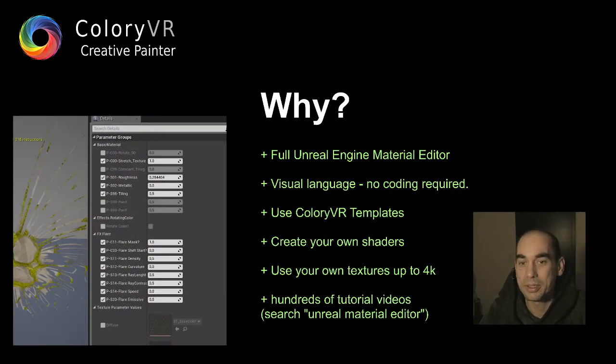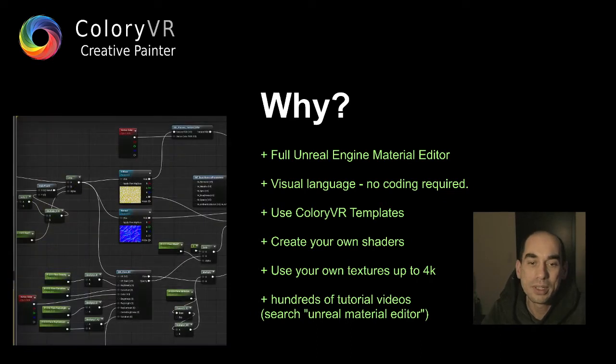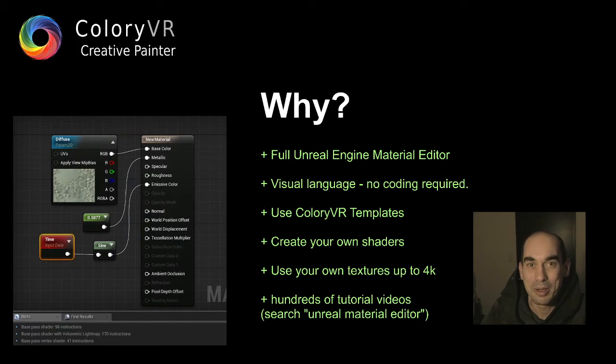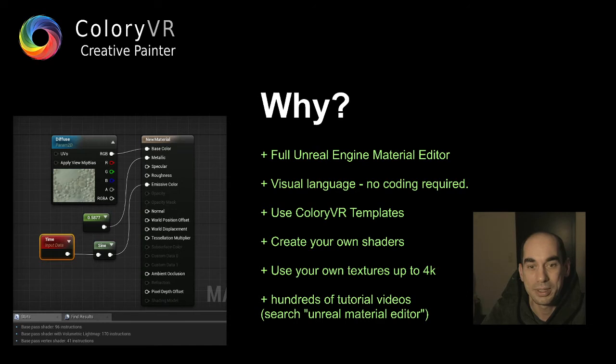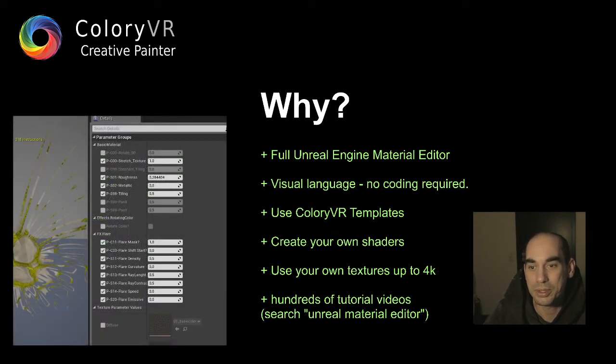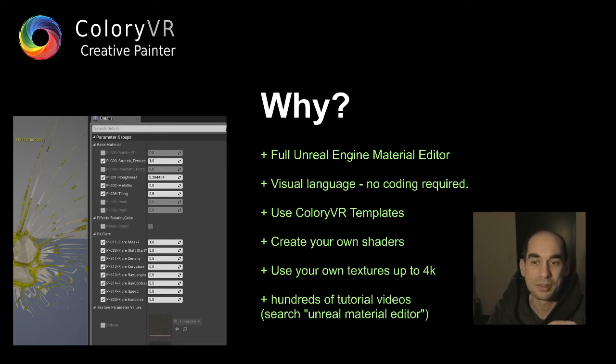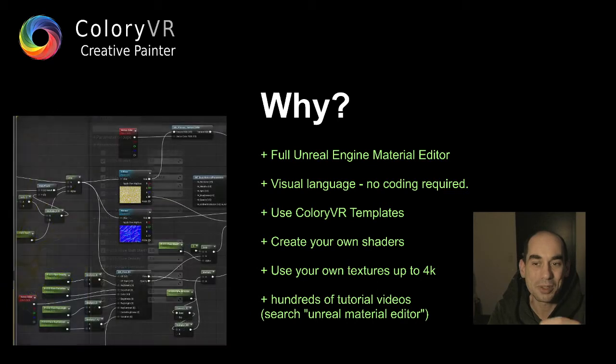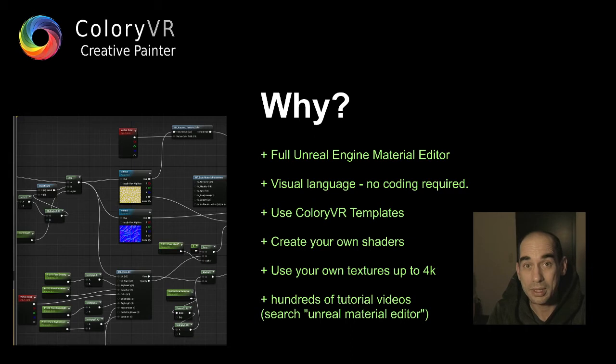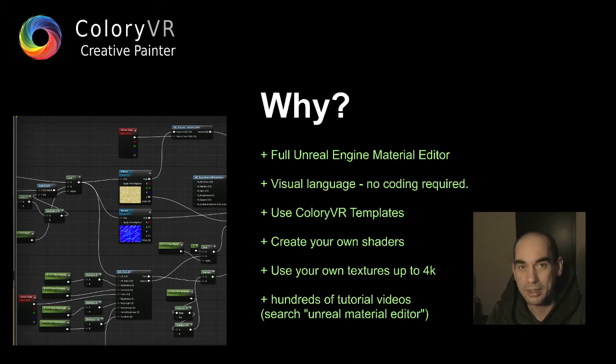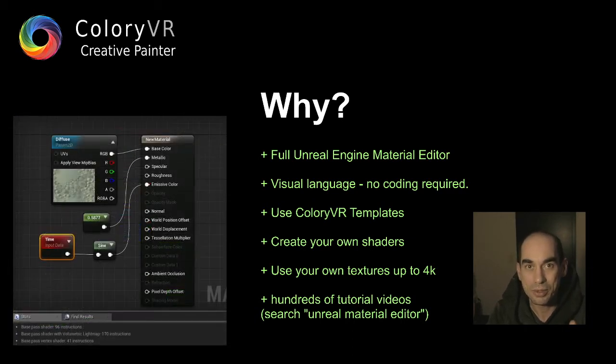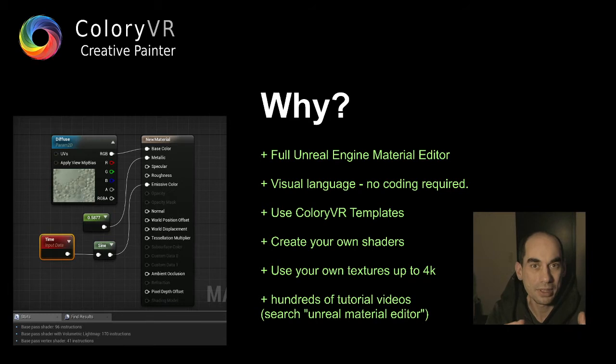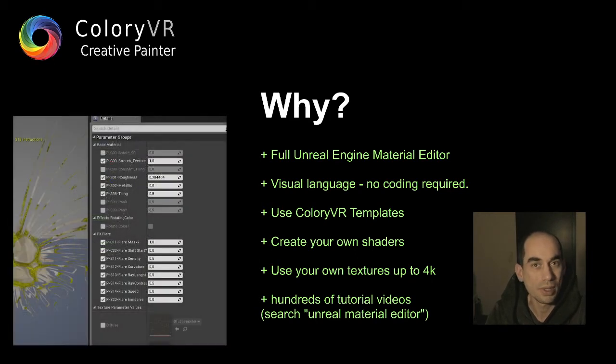In the end, you can utilize the complete Unreal Engine Material Editor, which is the same as we use and the same as all the programmers use for AAA games. The sky is the limit in this case. It's only about you, what you want to do and how deep you want to go inside these possibilities. It's a visual language, so there's no need to write any line of code. Everything is organized with these spaghettis you see. It's an artist tool, not meant for hardcore code programmers. It's meant for people who are more visual thinking, so this is also a visual language.